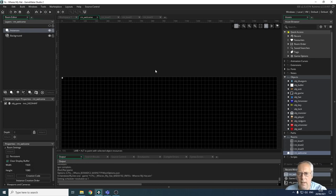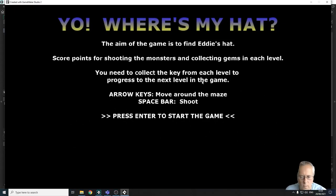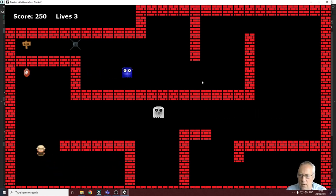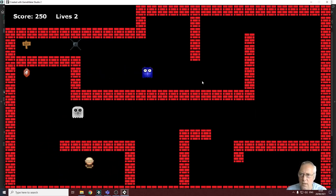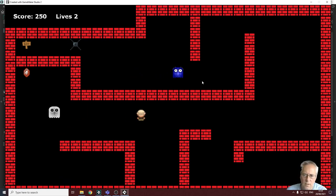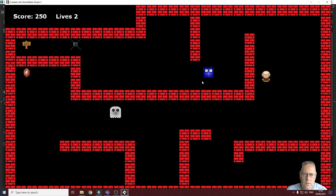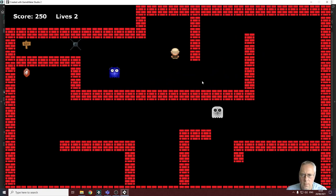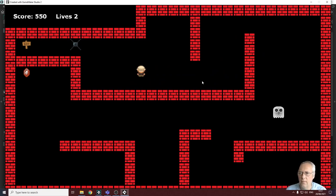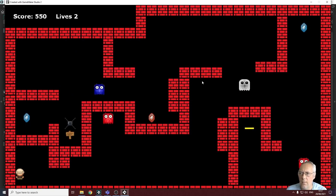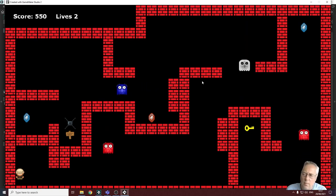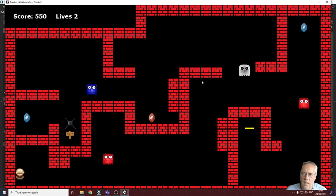Let's test whether that worked. I press enter to start the game, collect the key and some gems, and deliberately lose a life to check the life-loss logic. I now have 550 points and two lives. I go through the door to level two and my lives and score stay the same. We've solved the problem of score and lives resetting at the start of each room.